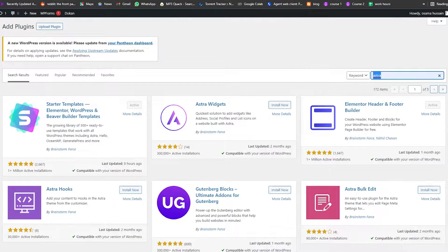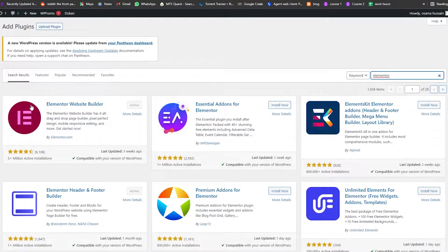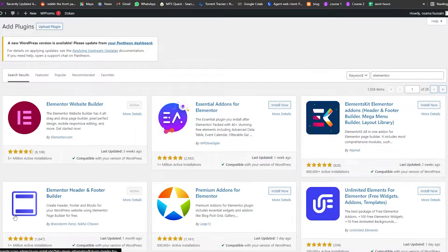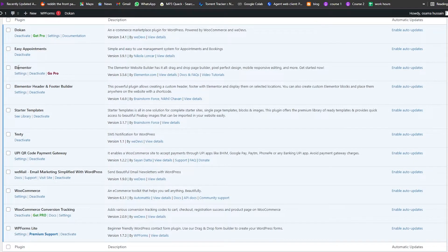The second plugin we're going to install is called Elementor. Search for 'Elementor' and once it appears, click on Install and Activate. Once that's done, in your plugin store you'll see Elementor and the Astra Starter Templates plugin.